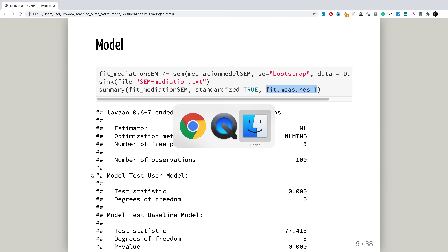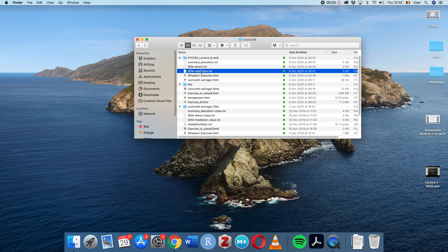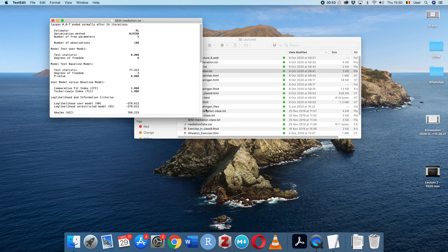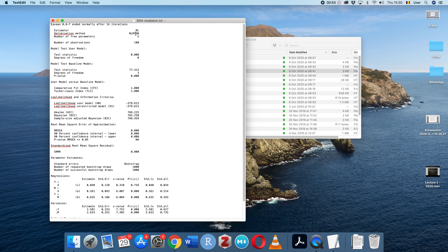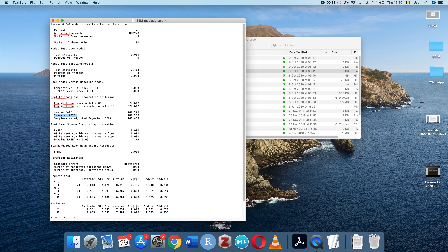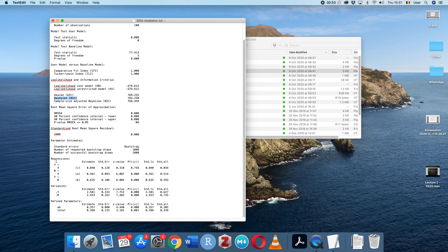I'll briefly show you that we get a large output. This is the mediation text file — quite a big file. I won't go through all of it, but you can see we have measures of fit indices, including AIC and BIC which allow for model comparison. We have a series of regressions and the defined parameters. In particular, this is the product path or the mediation path. We have estimates and the associated significance tests, and we also have the total effect included.